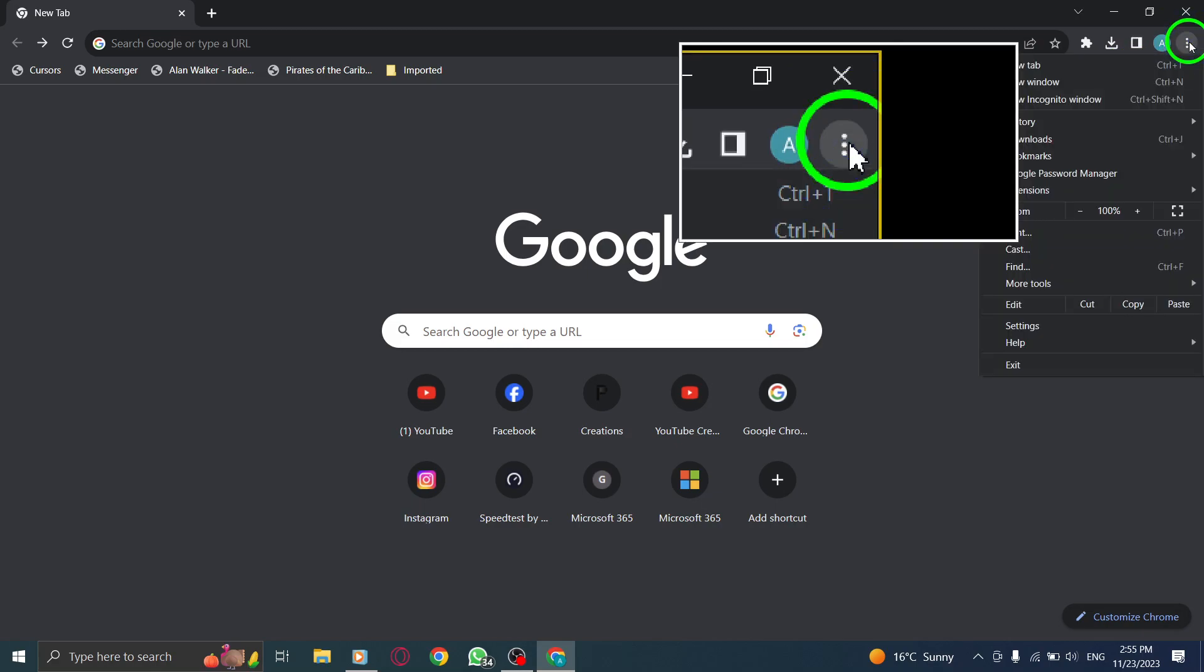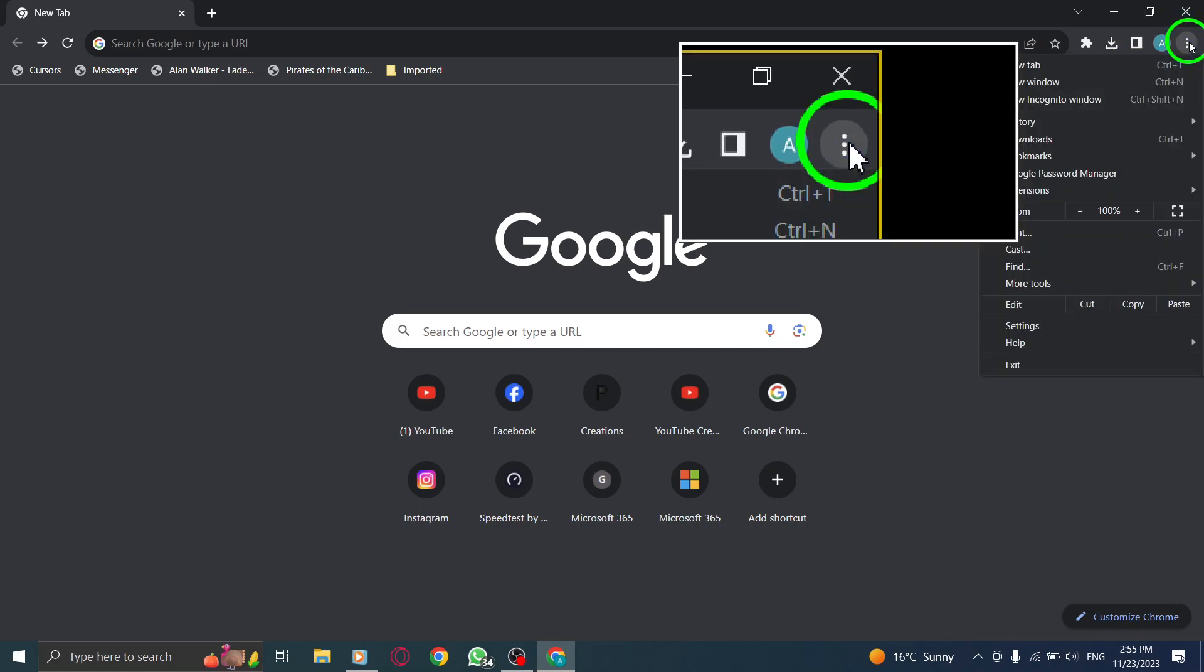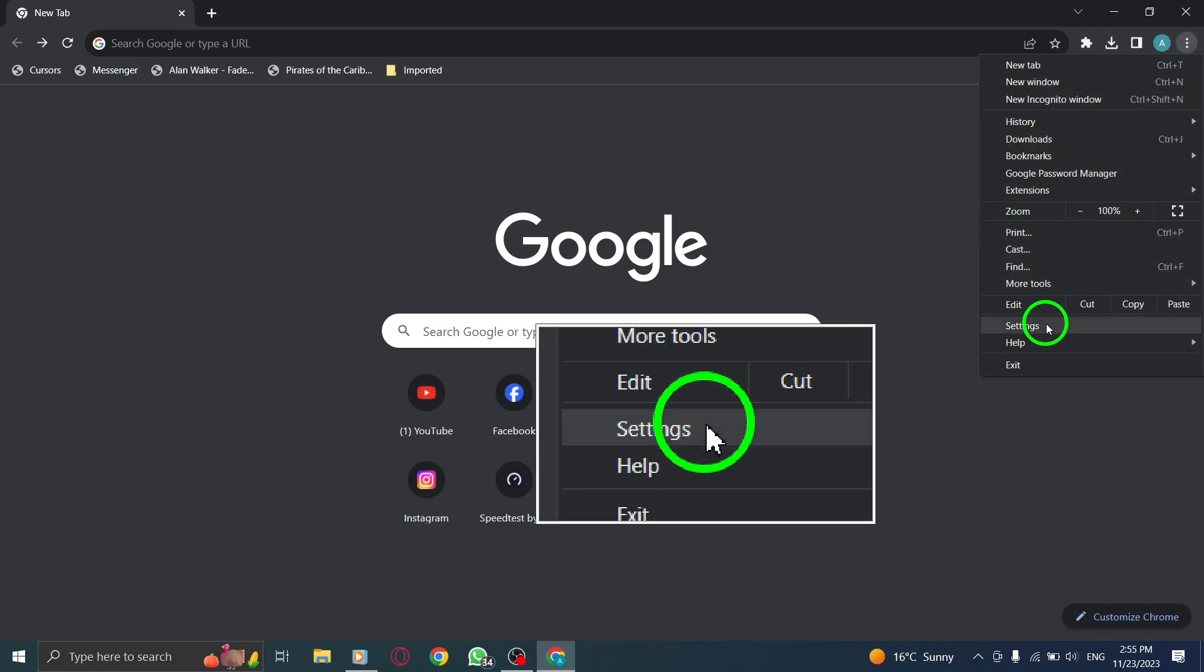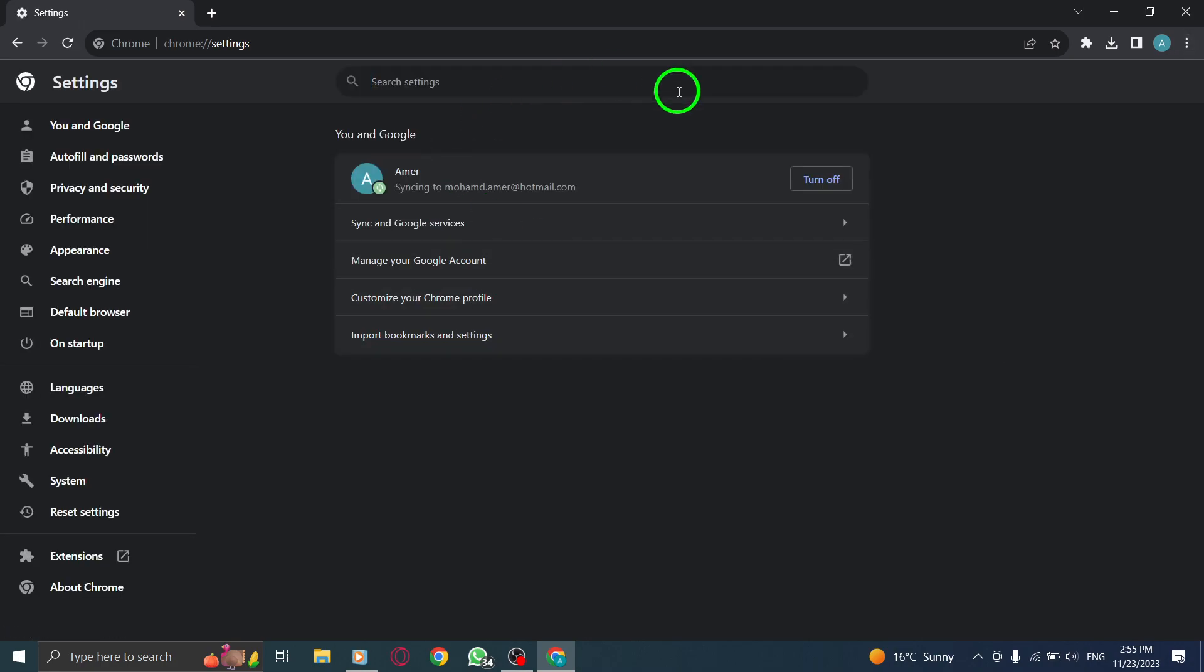This will open a drop-down menu with various options. Step 3. Click on Settings from the drop-down menu. This will take you to the Chrome Settings page.